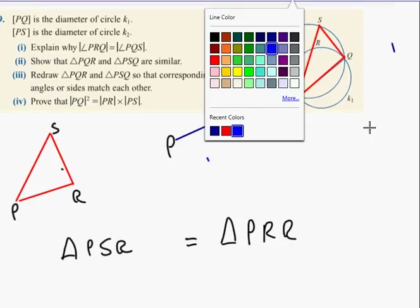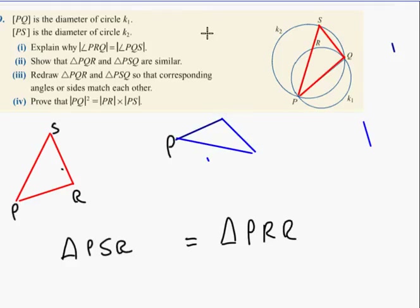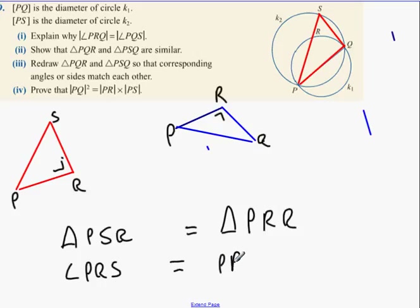So P, R, Q was the 90 degree angle, and it's P, Q, S here. Start off: angle P, Q, S equals angle P, R, Q. Reason being: both 90 degrees. Next one - is there a common angle? Yes, that one there. So angle S, P, Q equals angle R, P, Q. Common.